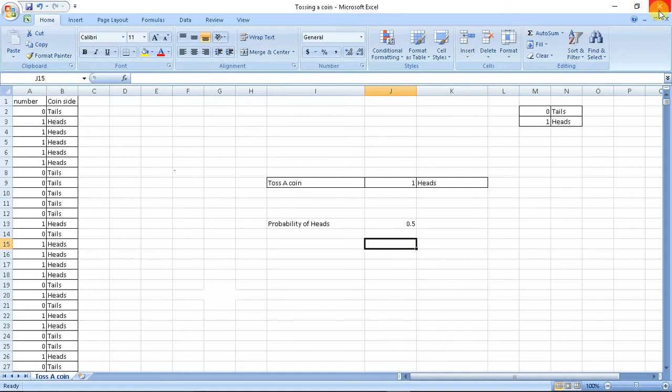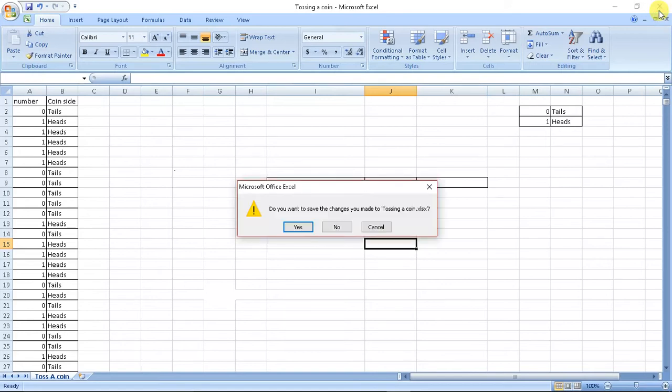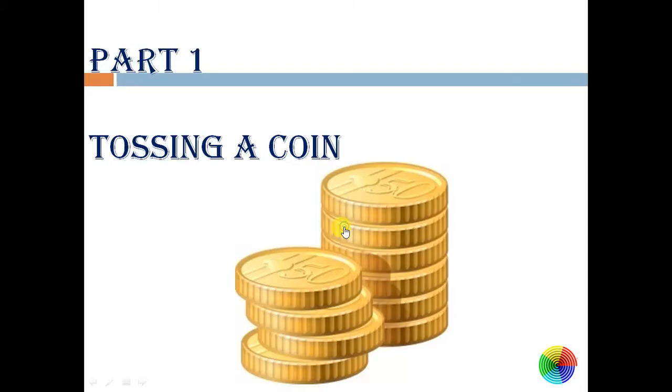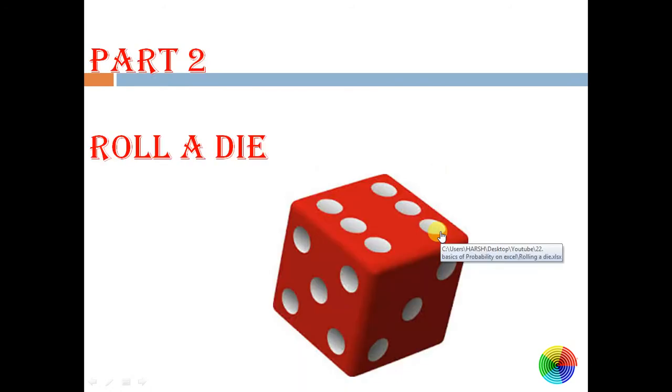So our actual probability and theoretical probability is same, so this gives a physical significance of probability. Now this was a basic application for tossing a coin.